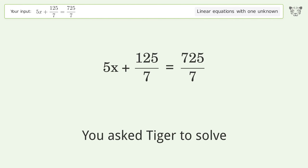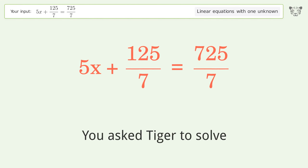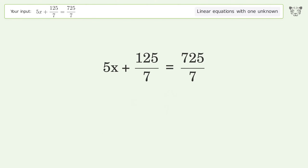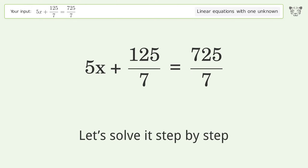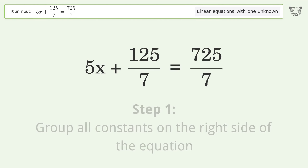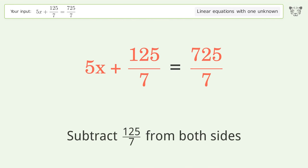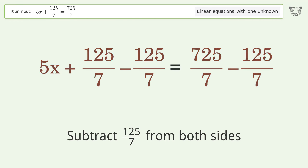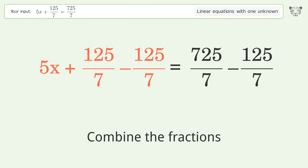We ask Tiger to solve this — it deals with linear equations with one unknown. The final result is x equals 120 over 7. Let's solve it step by step. Group all constants on the right side of the equation. Subtract 125 over 7 from both sides, then combine the fractions.